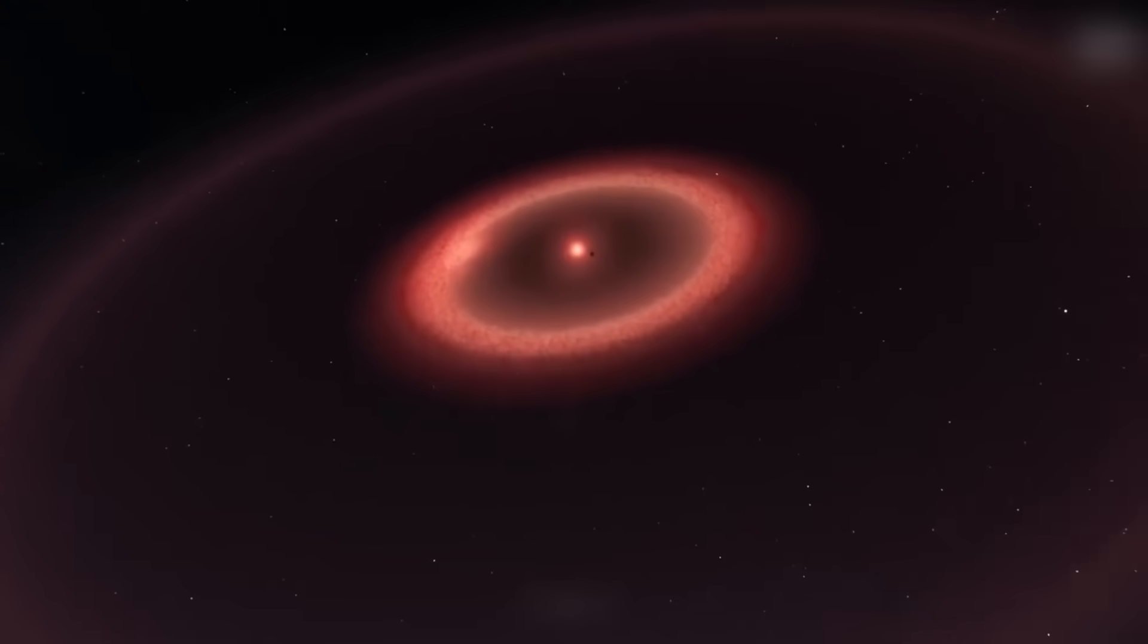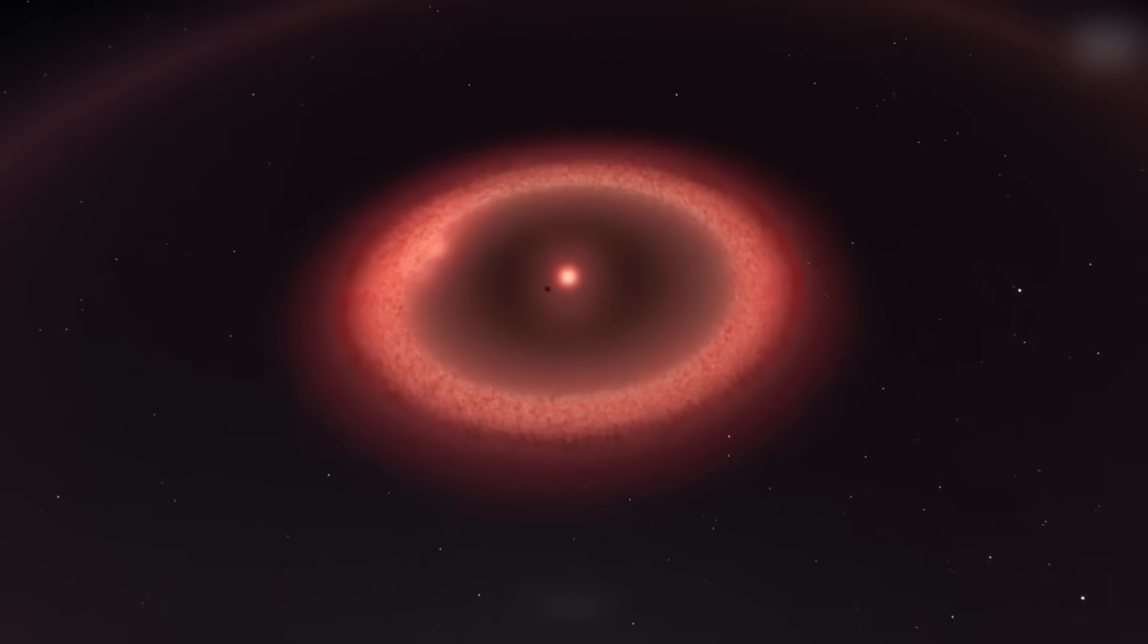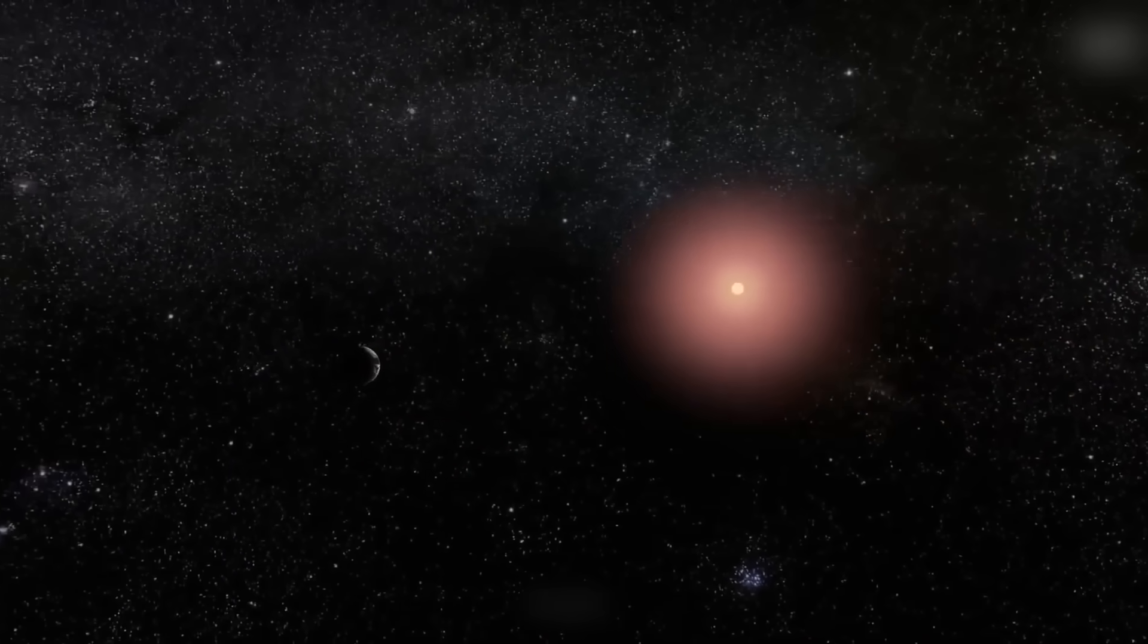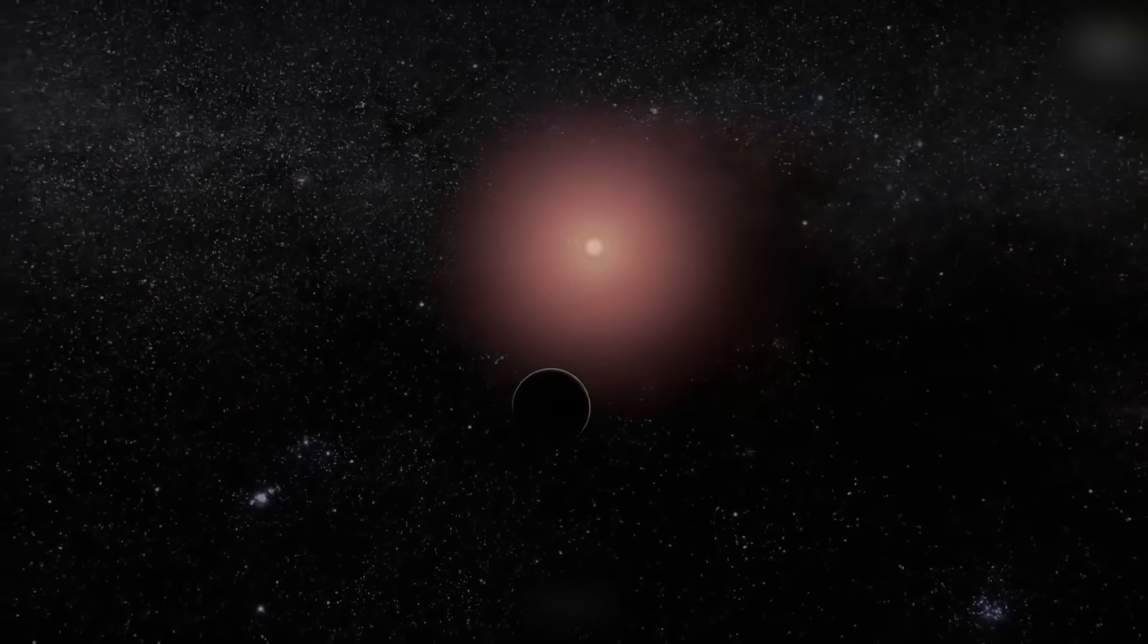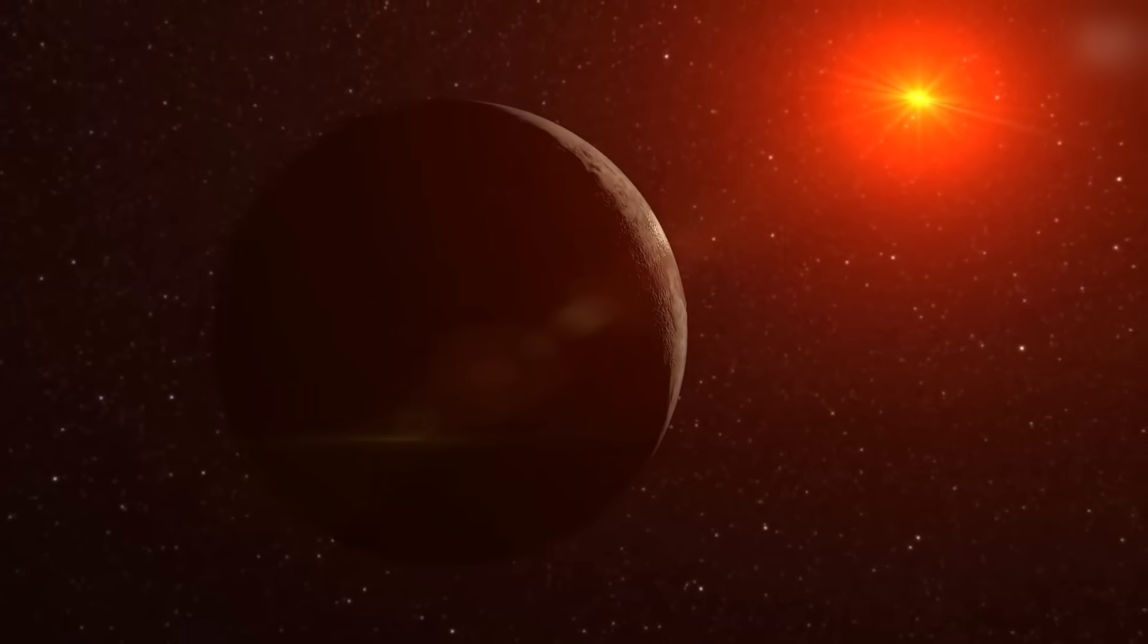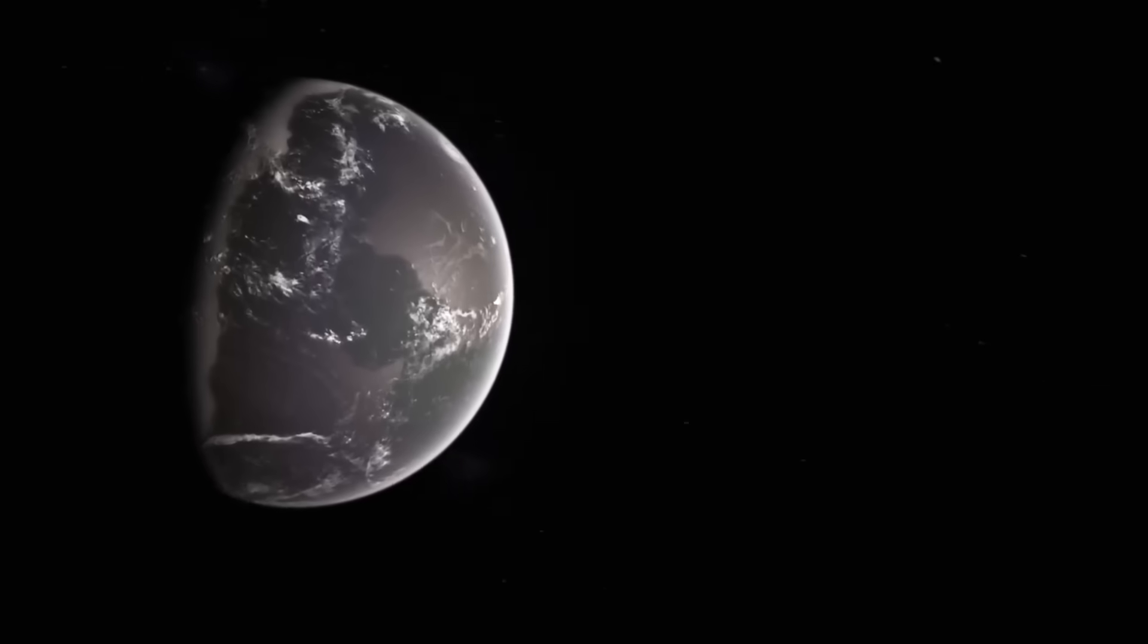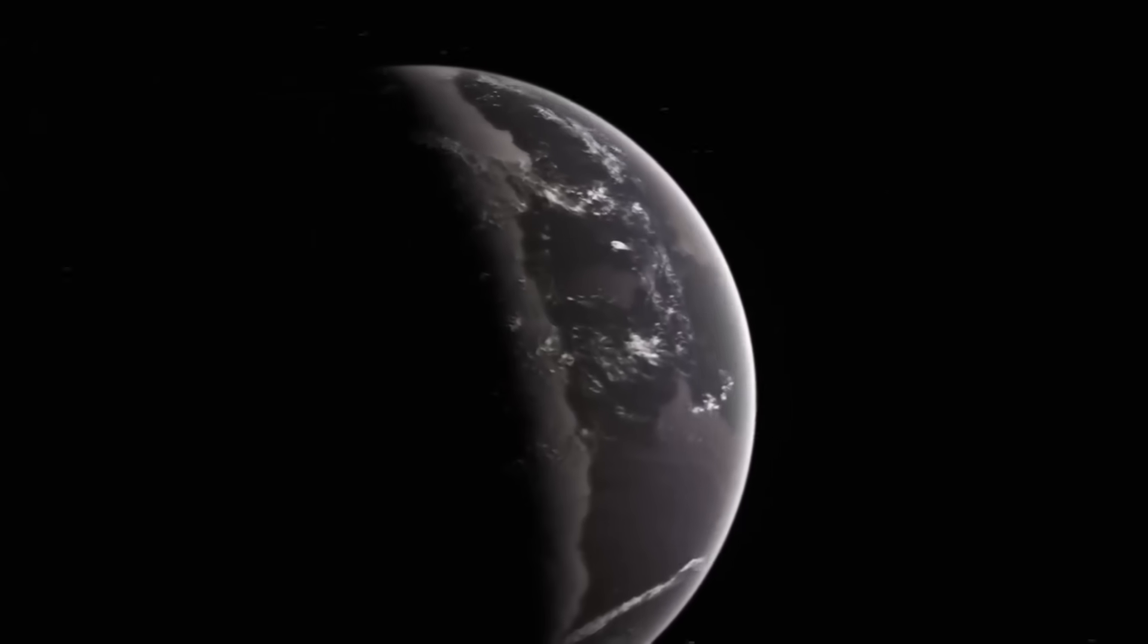Since Proxima b orbits so near to its host star, it is possible that the planet is tidally locked, with one side of the planet always facing the star, and the other side eternally in eternal light. This would make one side of Earth permanently illuminated while the other remained in darkness.